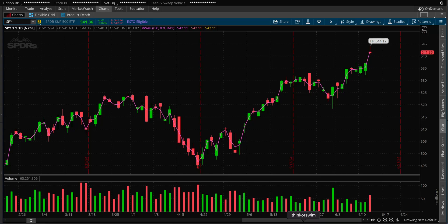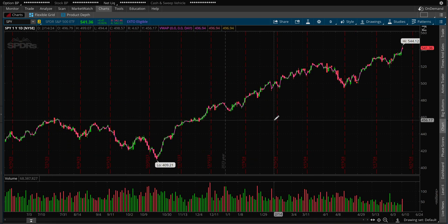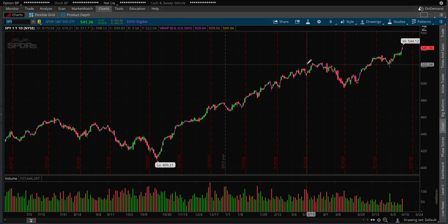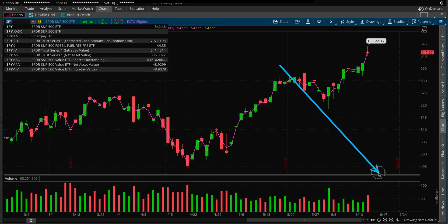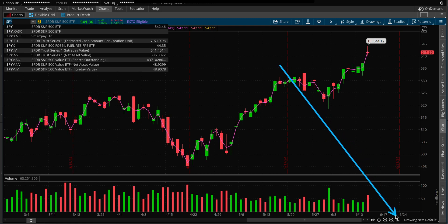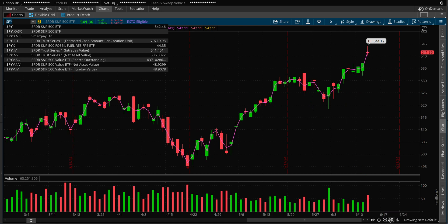How to draw support resistance lines using thinkorswim. This is a daily chart of SPY on thinkorswim — nothing on the chart yet. We're going to come down to the bottom right corner where you have a zoom in and zoom out option.